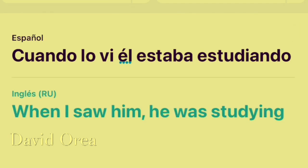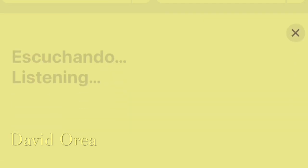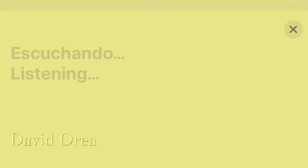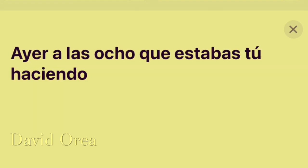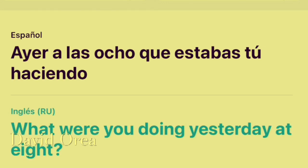When I saw him, he was studying. Ayer, a las ocho, ¿qué estabas tú haciendo? What were you doing yesterday at eight?